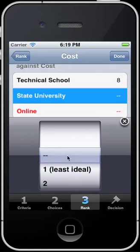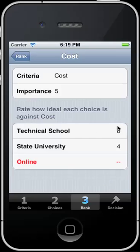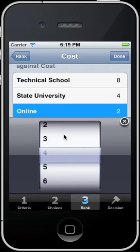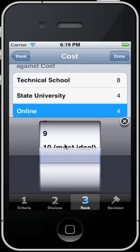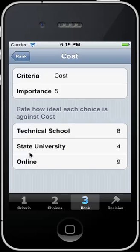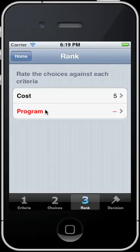A state university being a little bit more expensive, maybe I would leave this at a four. And online, maybe being the most ideal price point, maybe give it a nine or a ten. At this point it seems like you maybe would want to click on the decision, but you want to make sure that you have all of your different rankings done.